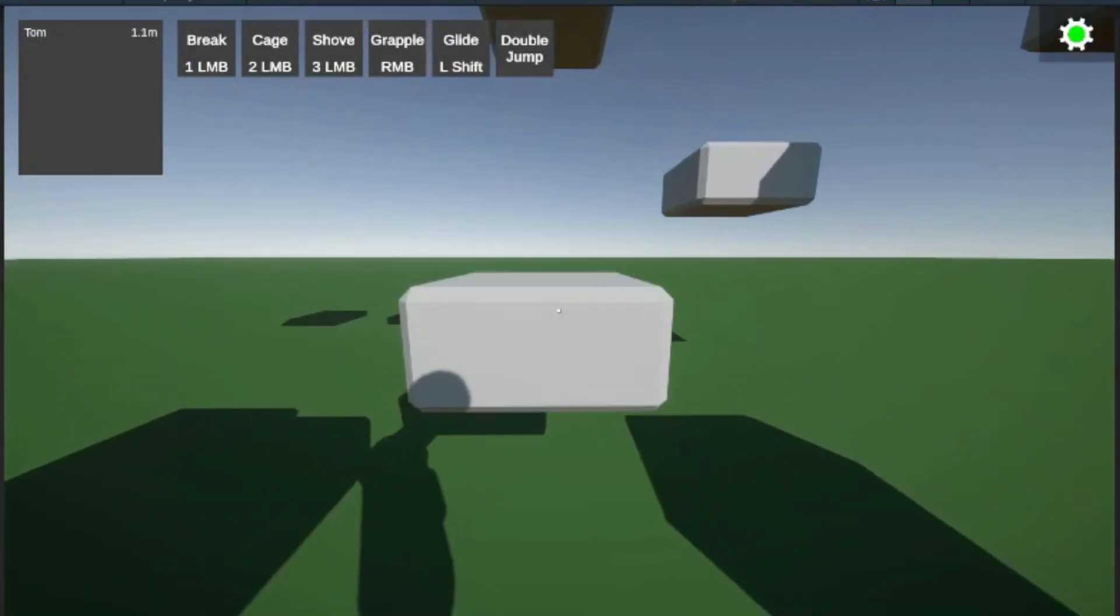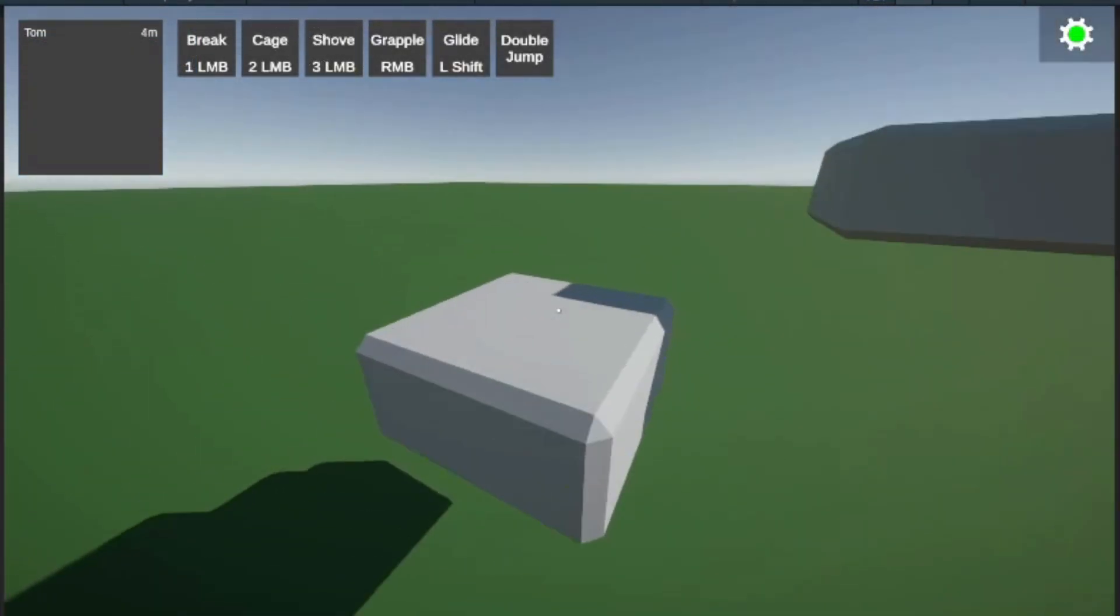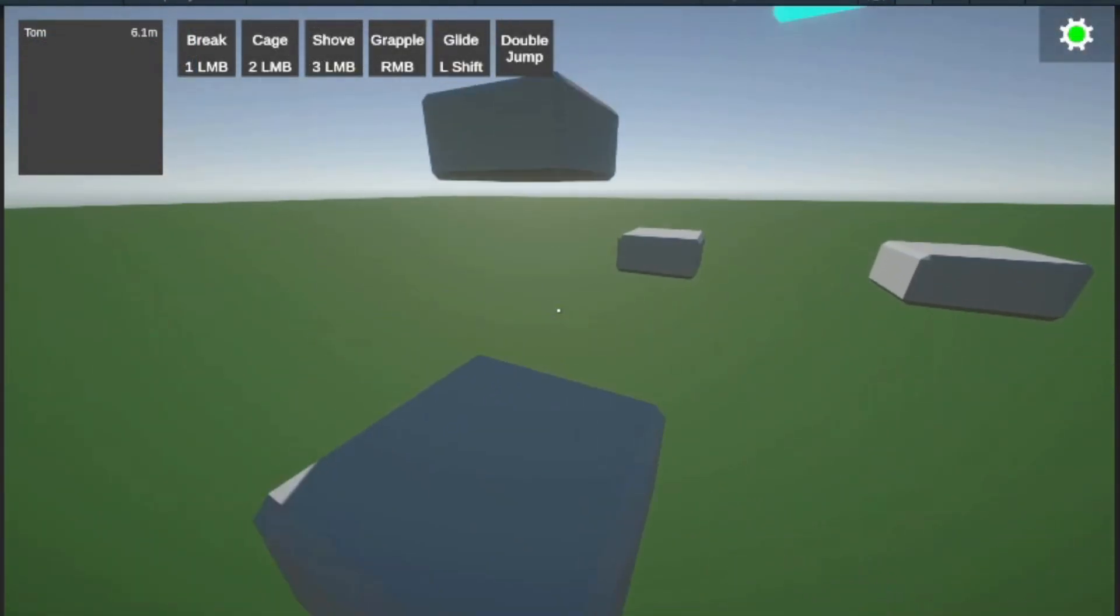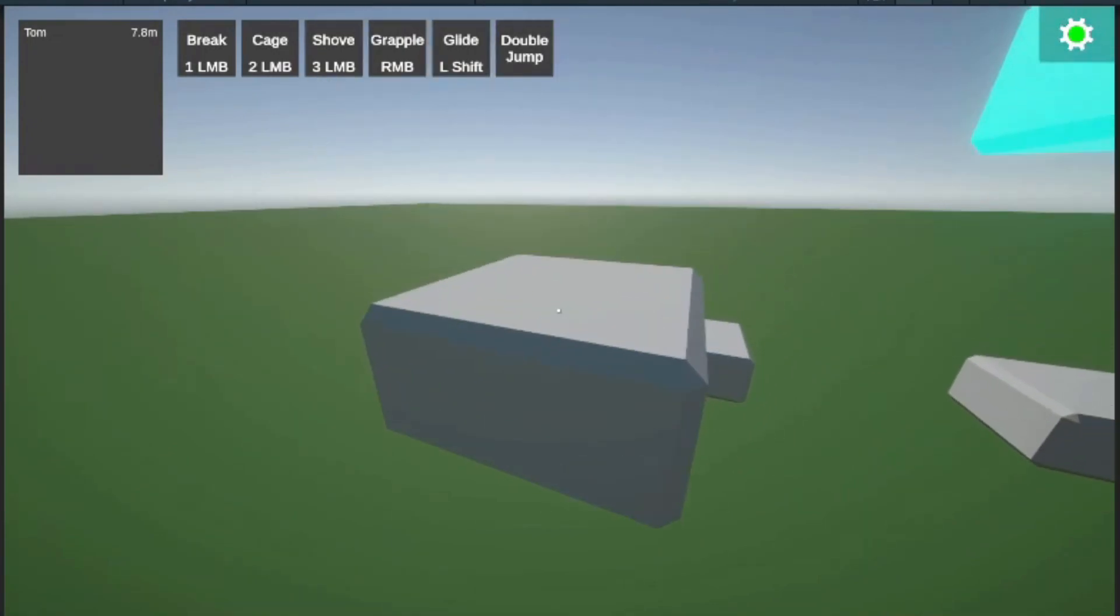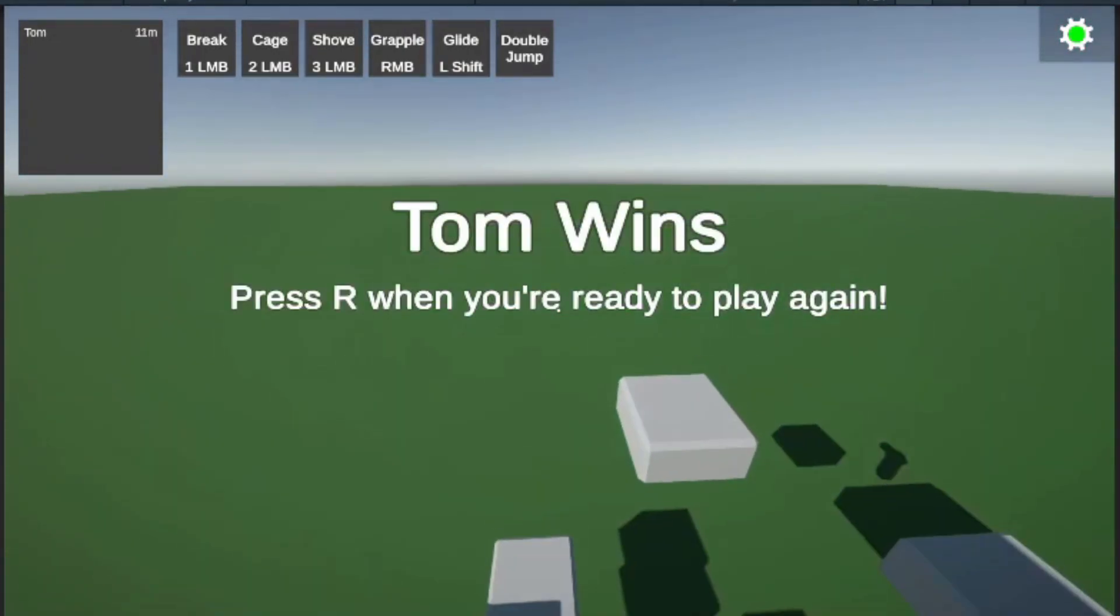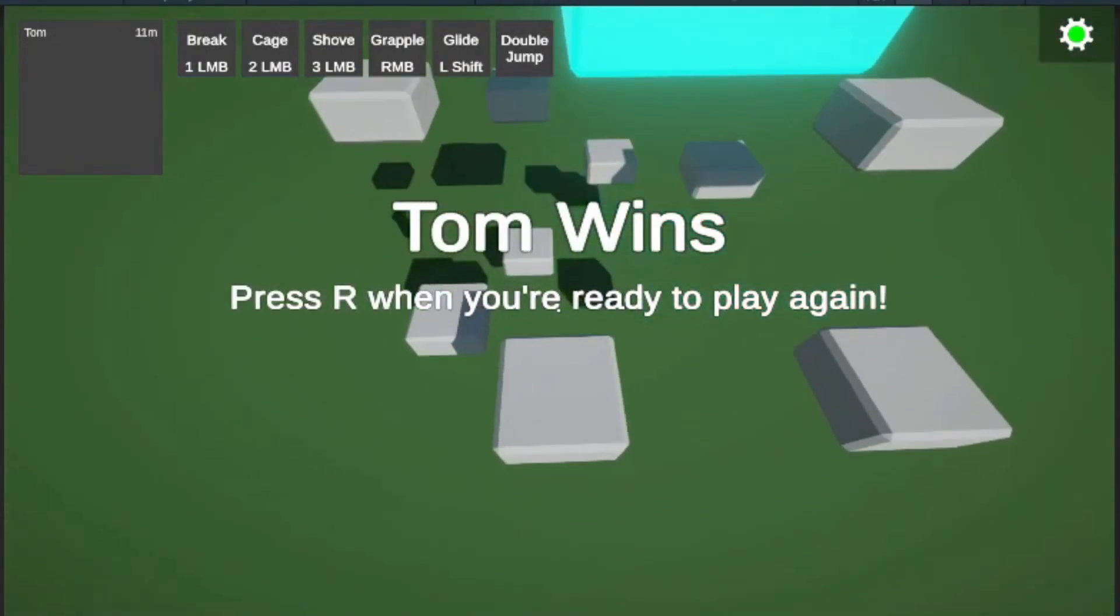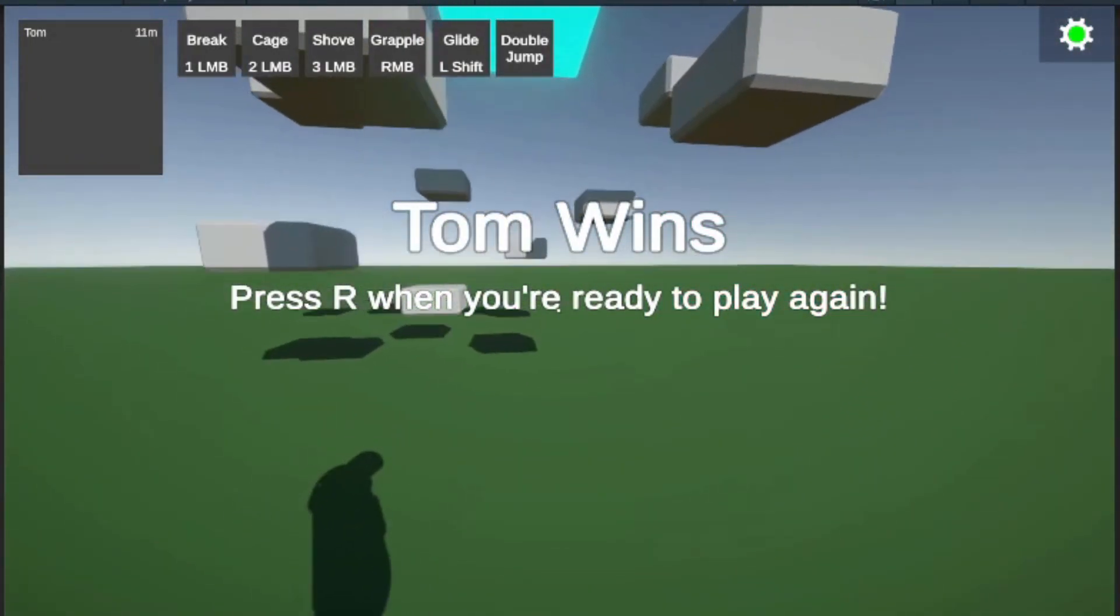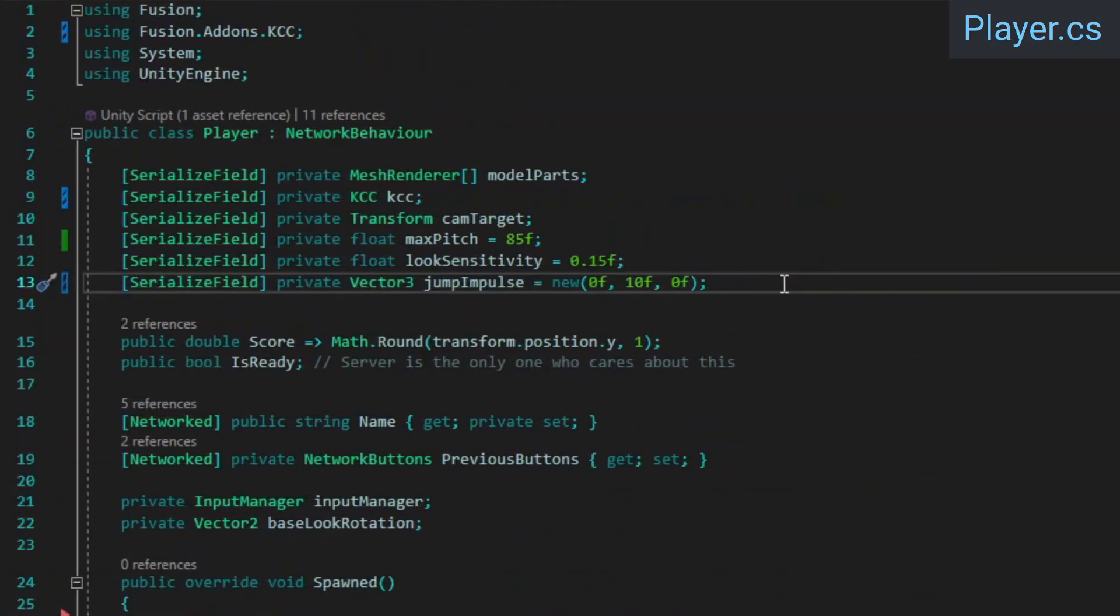With that, the conversion to using the advanced KCC is complete. If you run the game now, you should still be able to move and jump around as you could before. Nothing should have really changed. Let's move on to implementing some new movement mechanics, starting with double jumping.